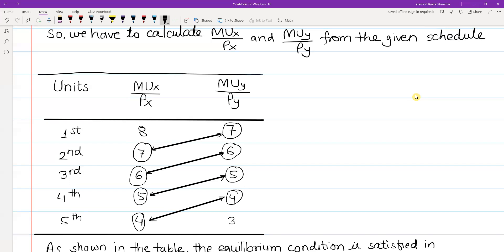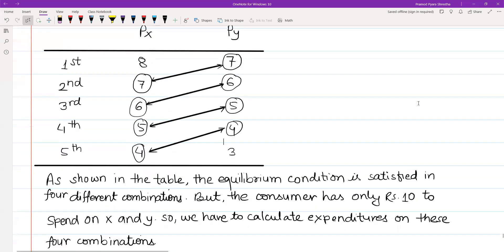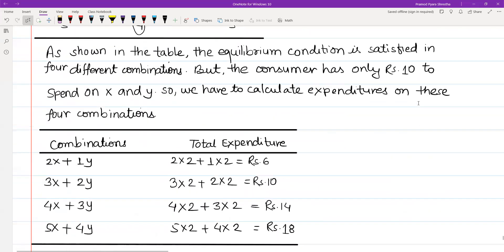But the consumer has only 10 rupees to spend on x and y. So now we have to calculate the expenditure on these four different combinations to see whether the expenditure equals 10 rupees. In the first combination, the consumer can consume two units of x and one unit of y. The total expenditure is 2 units × ₹2 + 1 unit × ₹2 = ₹6.